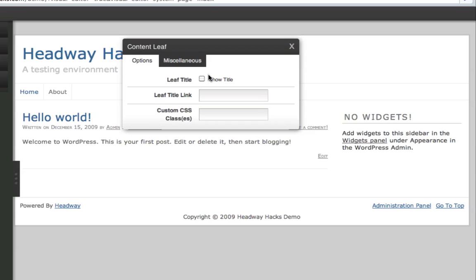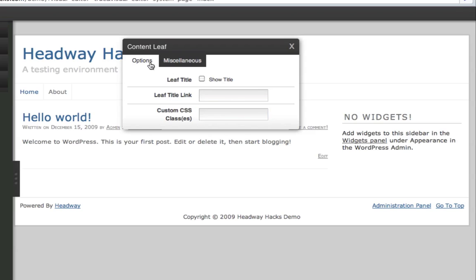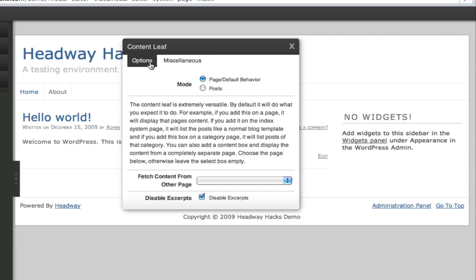And under miscellaneous, you can either show or hide the title. You can link the title of the leaf itself, if you're showing the title, to another page. And you can add a custom CSS class for styling. So that's just kind of a walkthrough of the content leaf itself. You can find a more in-depth walkthrough on Headway Hacks Pro, which you'll need to sign up for. Thanks for watching. This is Cori Fruman from HeadwayHacks.com.